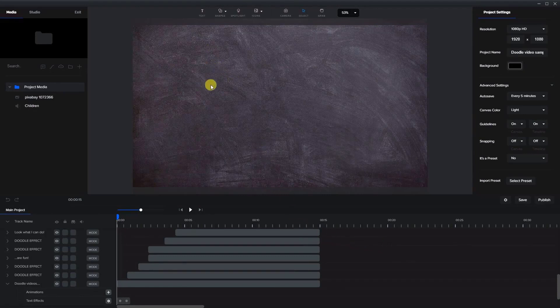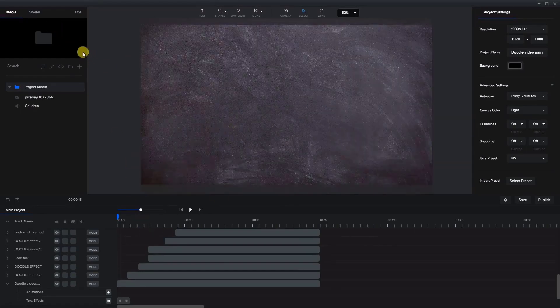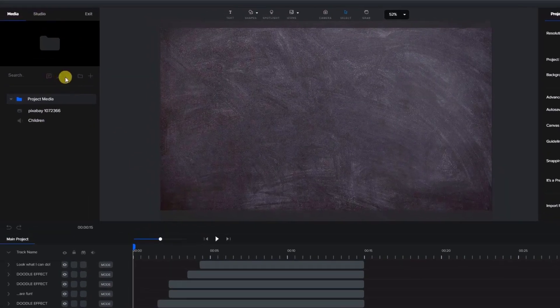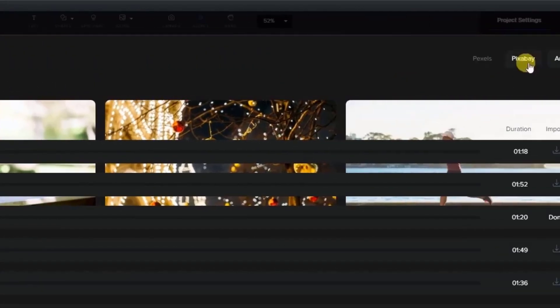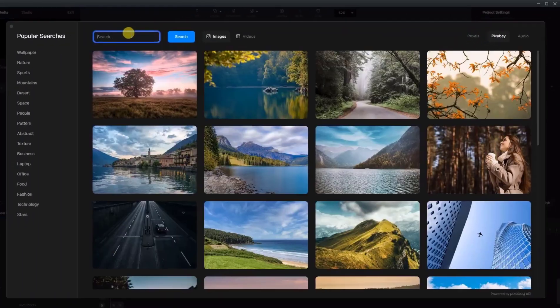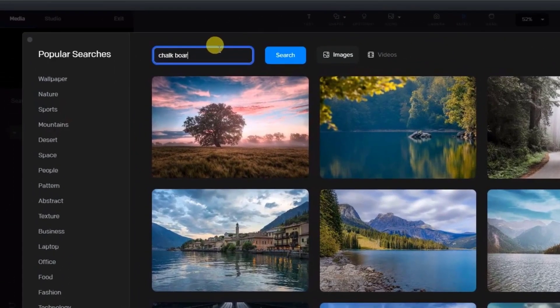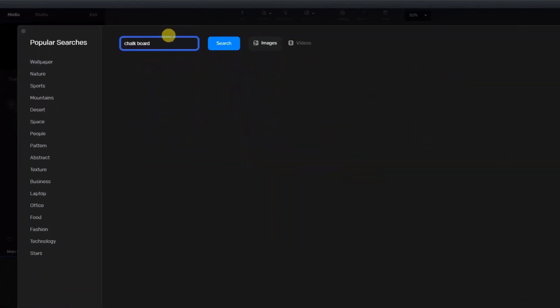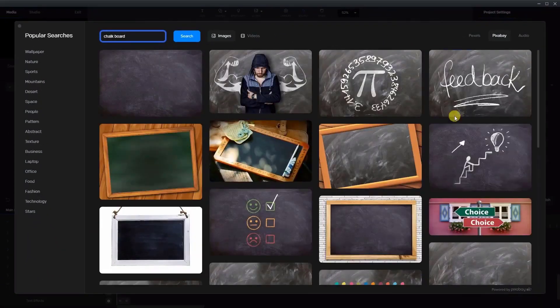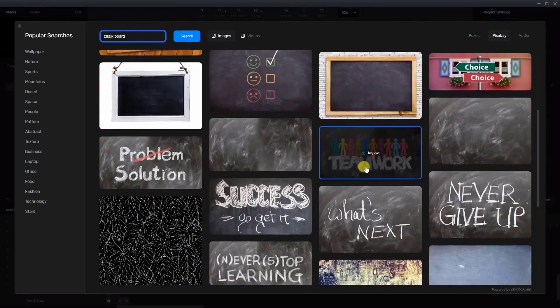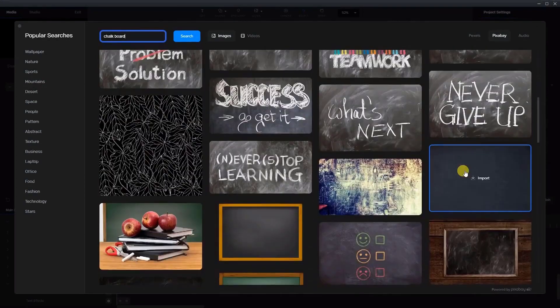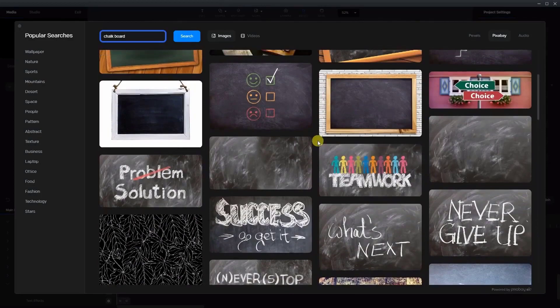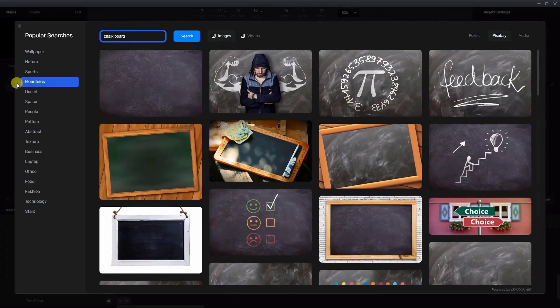So first of all, I downloaded a background, so I used the Pixabay integration in the software. I went to the media library, and we looked into Pixabay, and I looked up the word chalkboard. Or you can use blackboard, and I just chose one of these empty chalkboards here. I think it might have been this one, or I think this one right here.